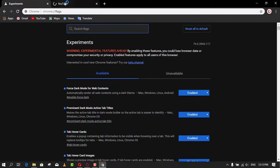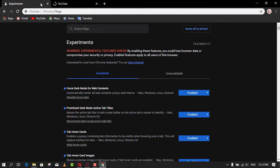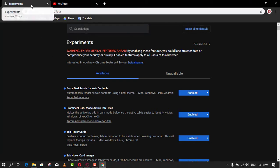Chrome refers to the new feature as tab hover cards, and it's enabled automatically starting with version 78, but the default behavior only shows the title of the page.